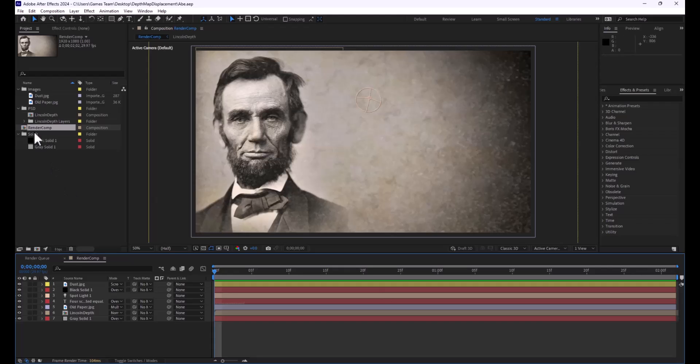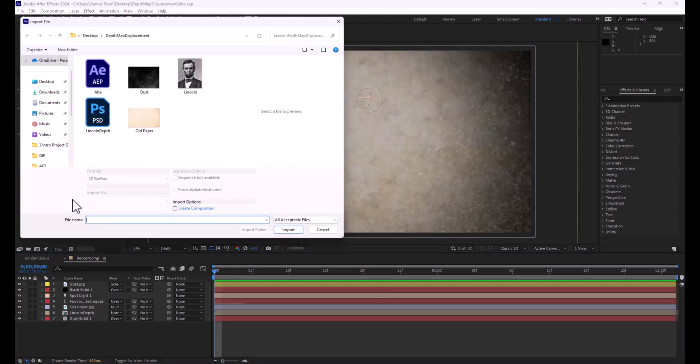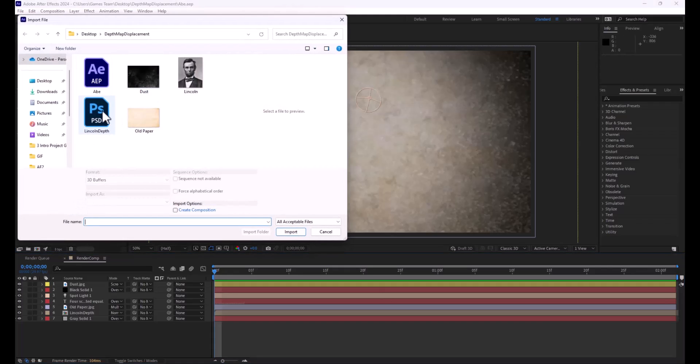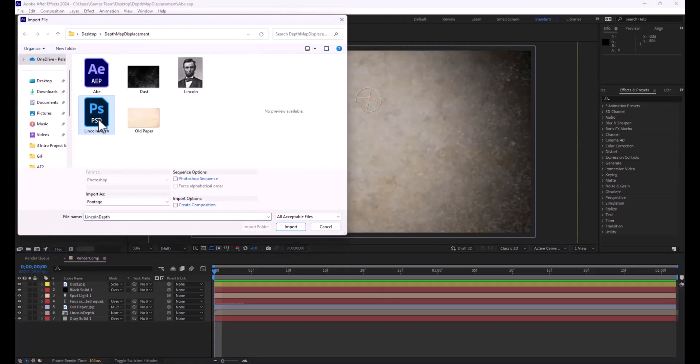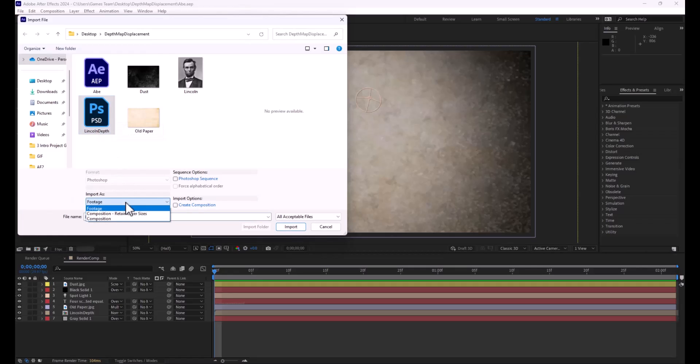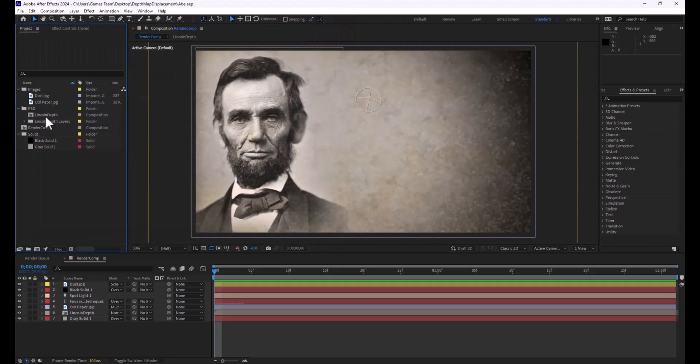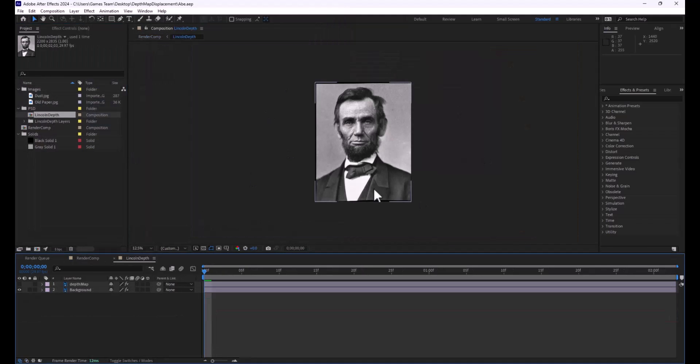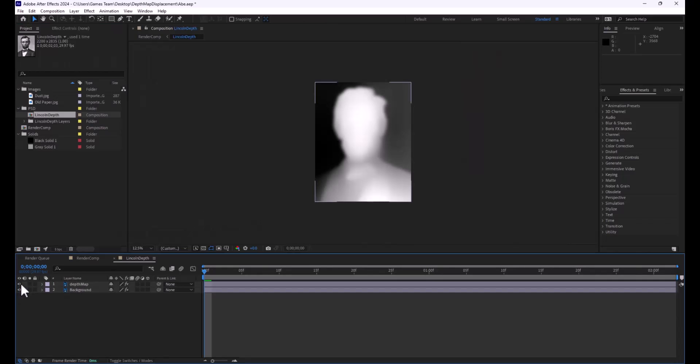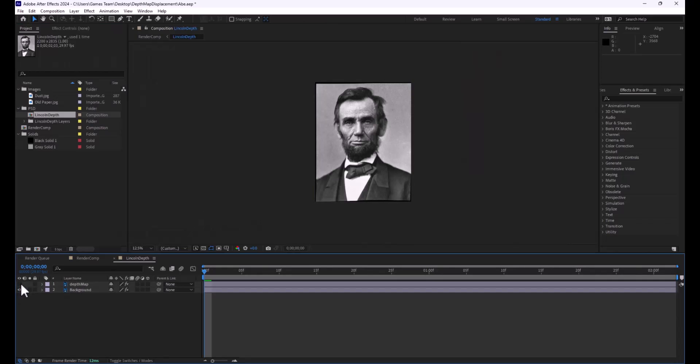So to do this, we're going to double-click and find our PSD that we just saved, and we're going to make sure it's set to Composition, and we're going to import that, and what that will give us is essentially this image with two unique layers.